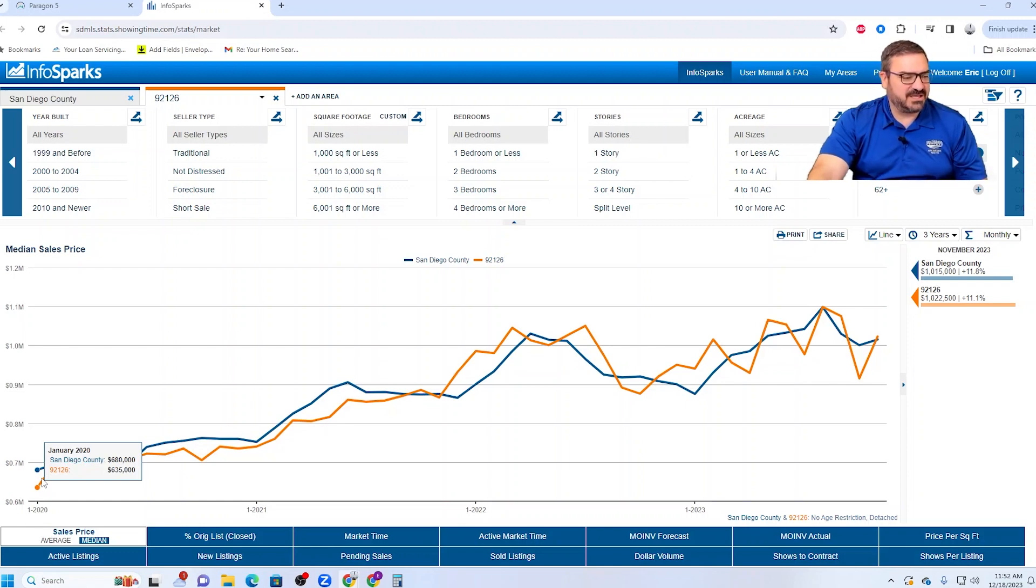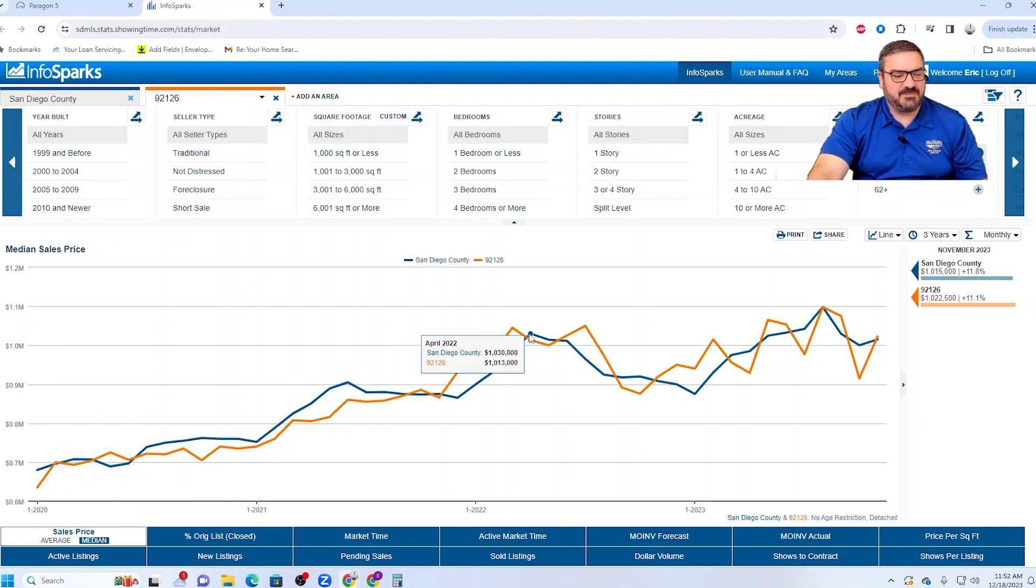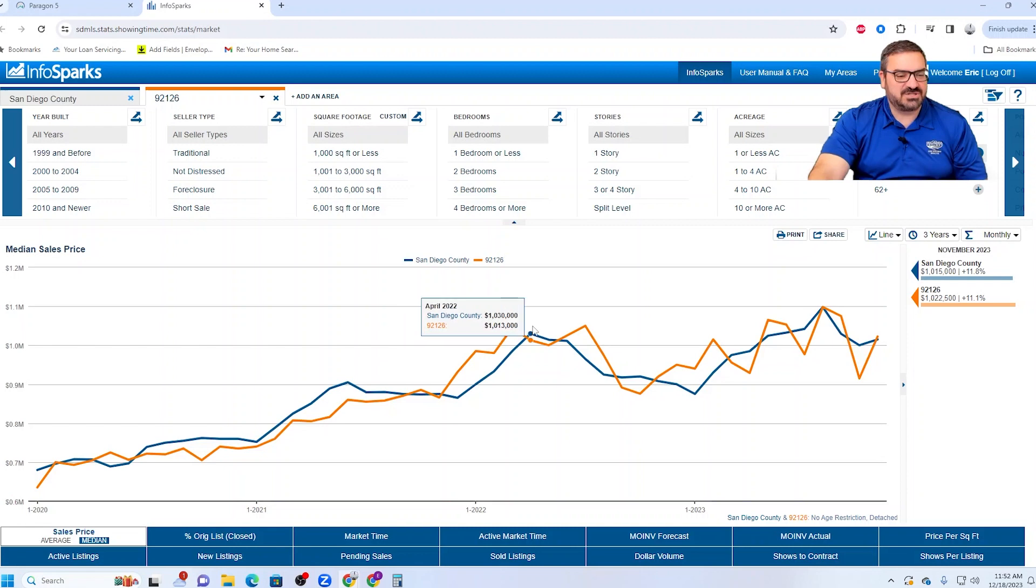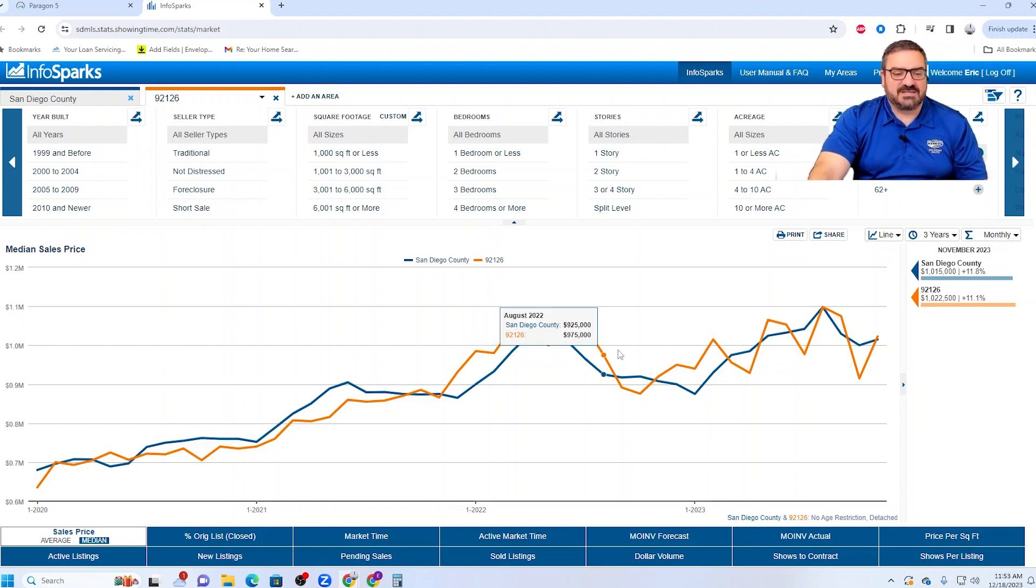Looking at January of 2020, Mira Mesa was at 635. Then when you get up here into April of 2022, it was a million third. Oh sorry, it was a million 45 in March, and then it went down a little. And then back in July again, a million 50. Like everywhere else, we went down in the summer of 22.